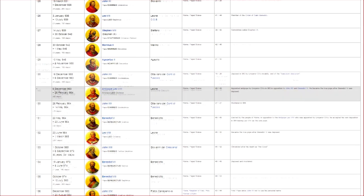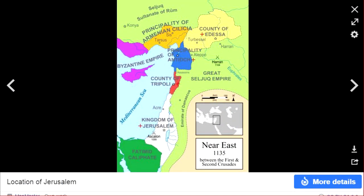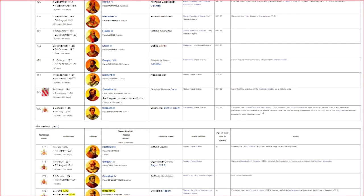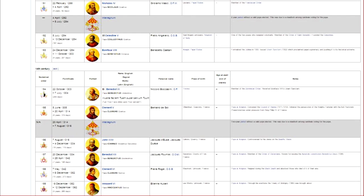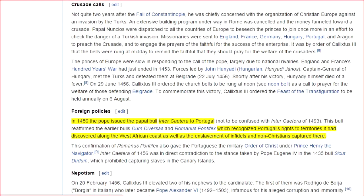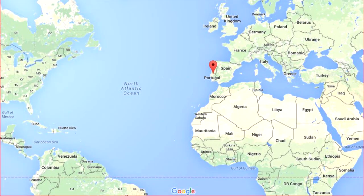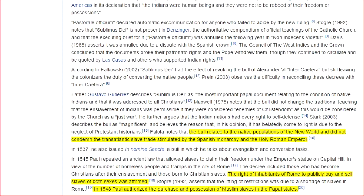Exactly 70 Popes after Stephen II, we reach Pope Urban II, who led the First Crusade, which ended in the establishment of the Kingdom of Jerusalem. There were exactly 20 kings between the First Crusade and Pope Innocent IV, who was the first Pope to authorize the torture of heretics during the Inquisitions. Thirty kings after Pope Innocent IV, the first Spanish Pope was elected — Pope Calixtus III. In 1456, Pope Calixtus III issued the Intercaetera to Portugal, which gave Portugal the alleged right to territories along the West African coast as well as the enslavement of non-Christians captured there. Ten kings after Pope Calixtus III, Pope Paul III authorized the purchase and possession of Muslim slaves in the Papal States.